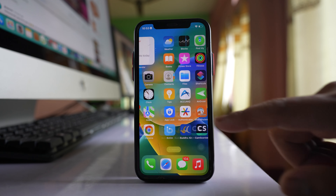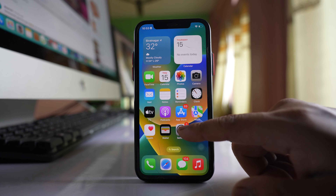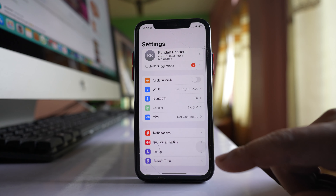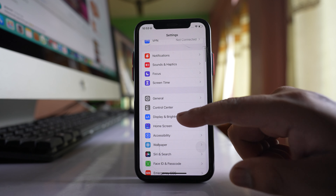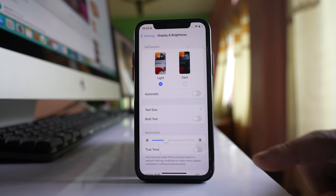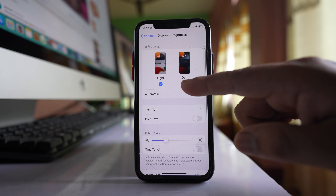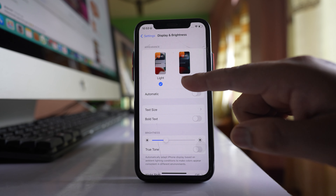I will go to Settings, then go to the Display and Brightness option, and select Dark.